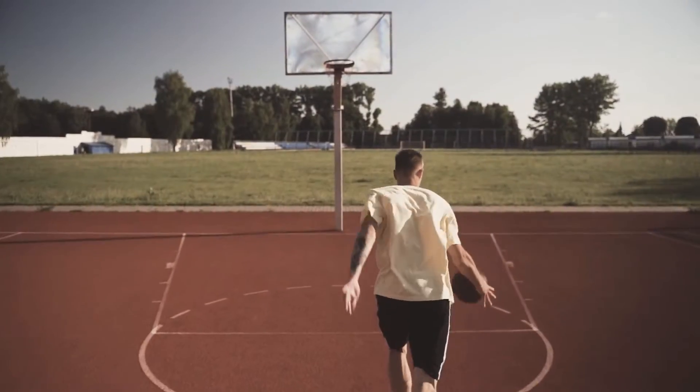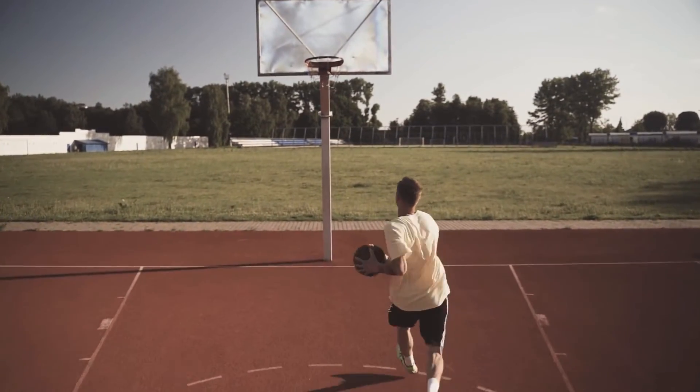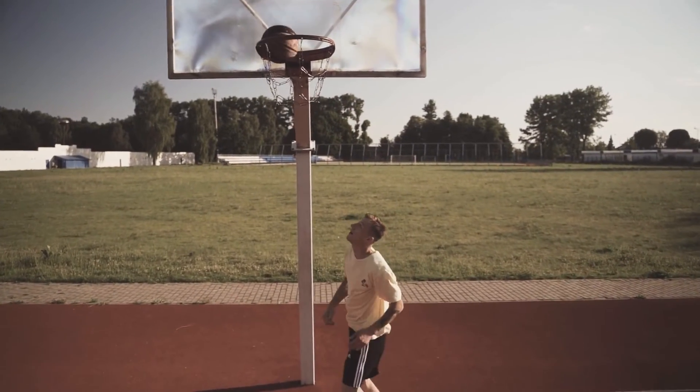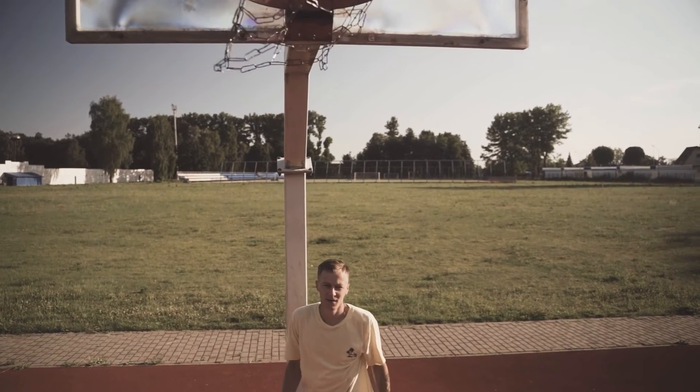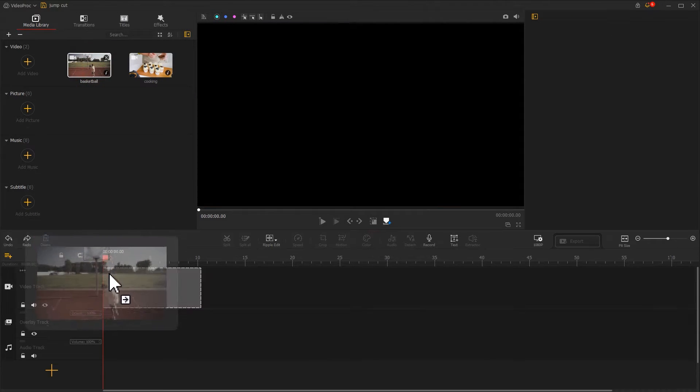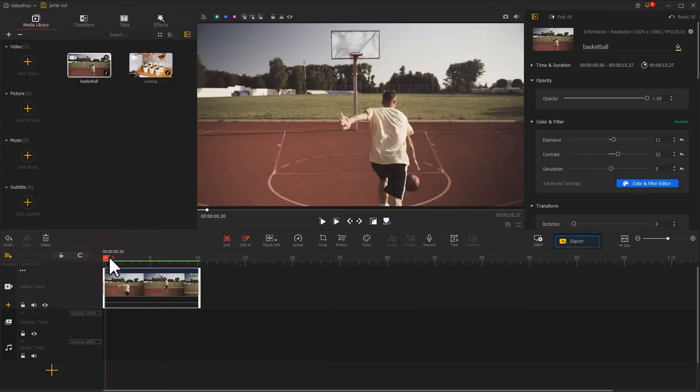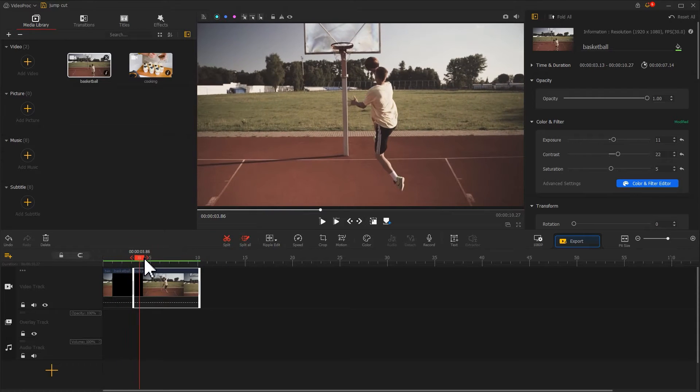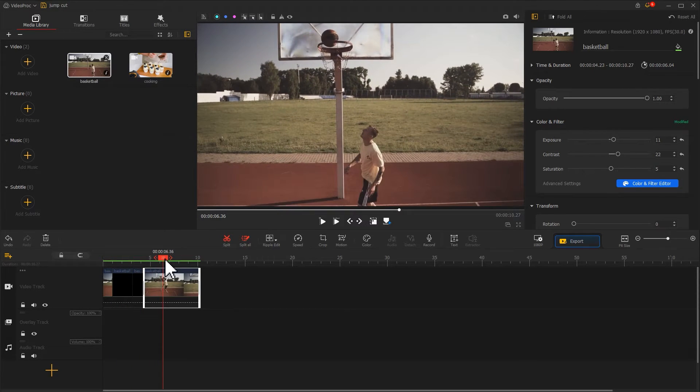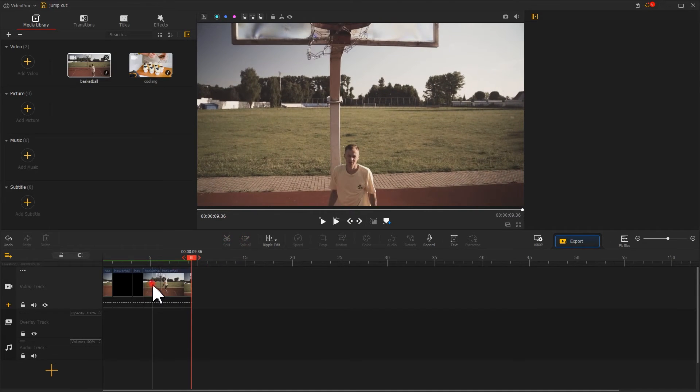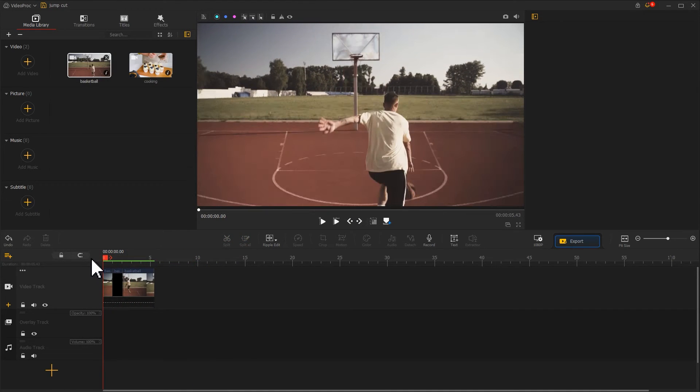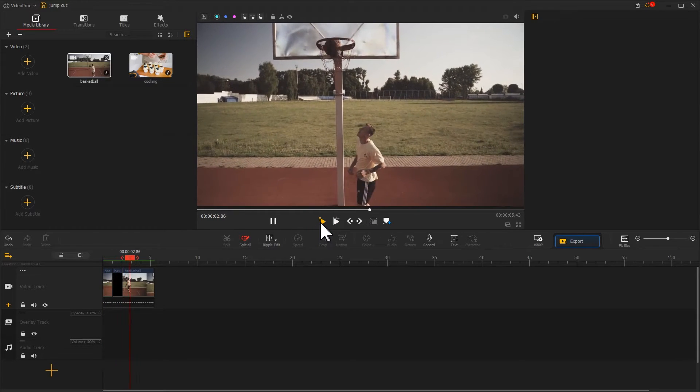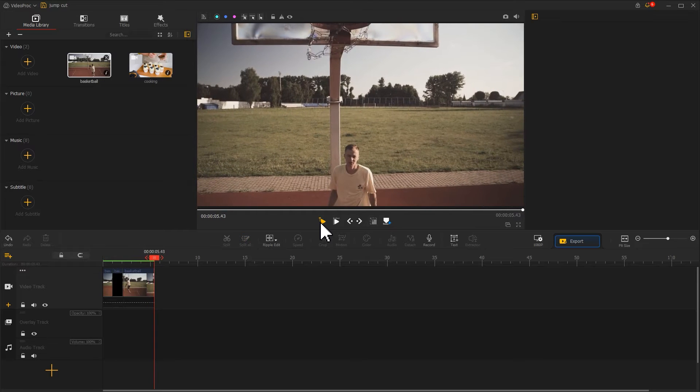Of course, jump cuts can be used in many sports videos as well. For example, we can try to edit this basketball playing video by using this technique. Import the footage that you would like to edit. Let's drag the footage into the video track and cut off the process of dribbling. The outcome would be more fluency and attractive.